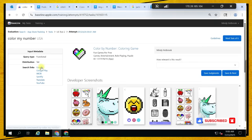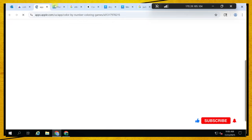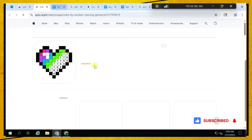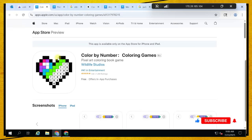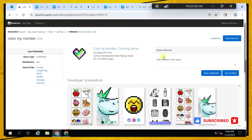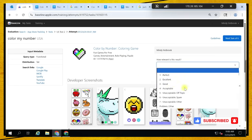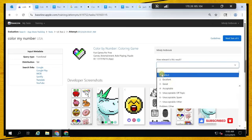Color My Number — they are looking for applications where the user can color numbers. This application looks perfect because it has numbers in it. It's a perfect match because it has what the user is looking for.